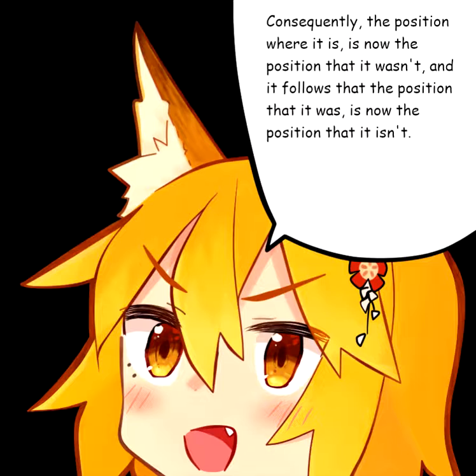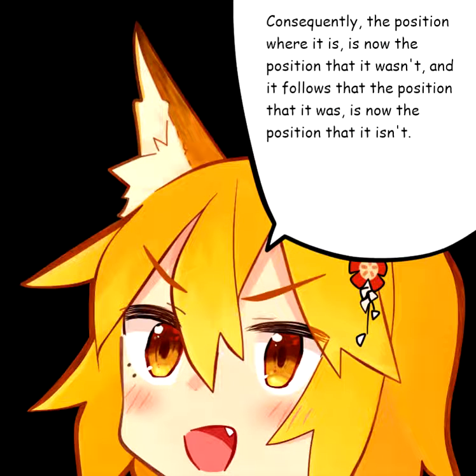Consequently, the position where it is is now the position that it wasn't, and it follows that the position that it was is now the position that it isn't.